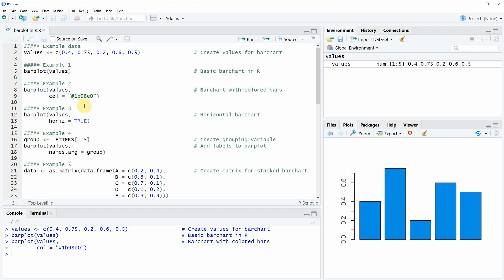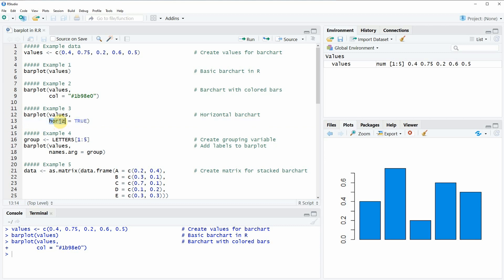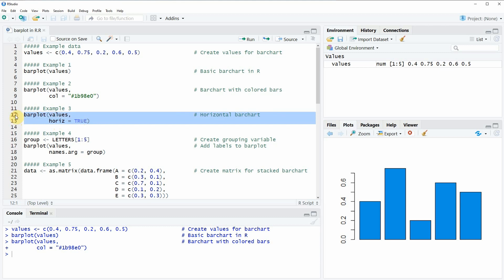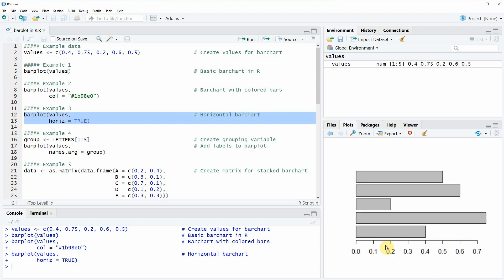In the next example, I want to show you how to create a horizontal bar plot. This is something we can specify, as you can see here in line 13 of the code, by setting the horiz argument to be equal to true. If you run these lines of code, you can see that now our bar plot is represented with horizontal alignment.